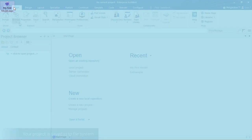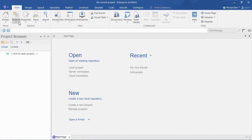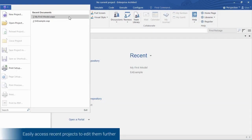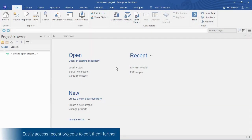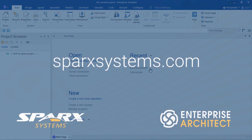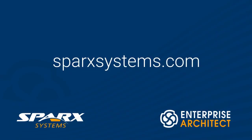Going back to Enterprise Architect, you see our model there in the recent documents list, also available on the start page there. In future demonstrations we'll show you how to do different kinds of edits.